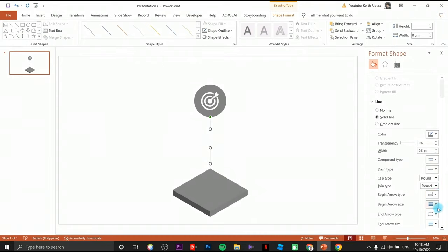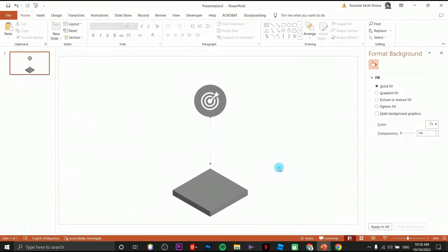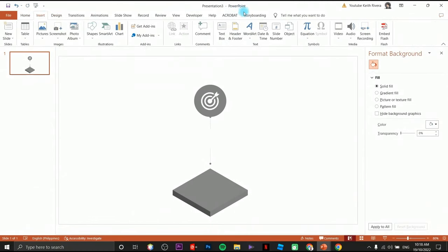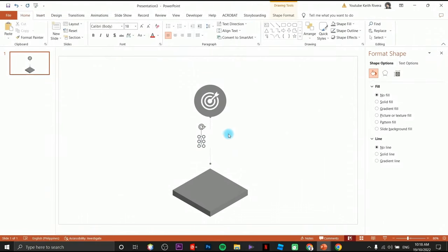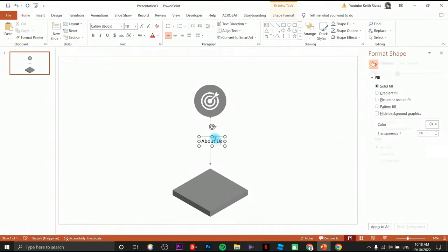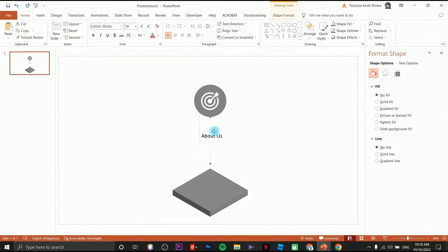Set the begin type to round as well. Up next, click on insert text box so I'm going to type just dummy data here. This graphic is best if you're going to introduce a particular company — for example, about the company or what services a company offers.